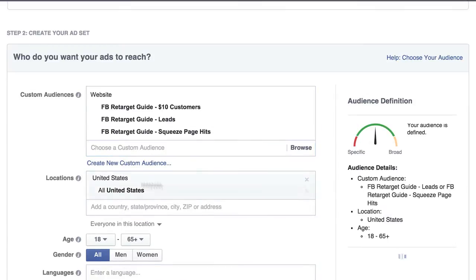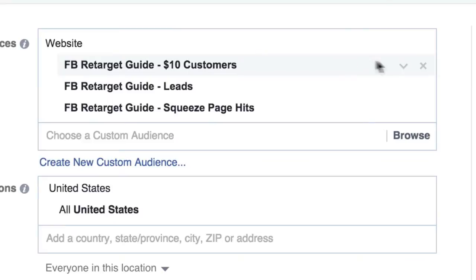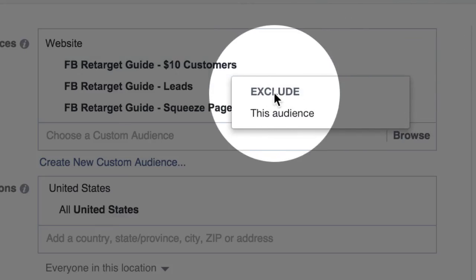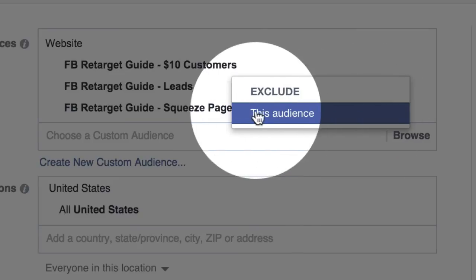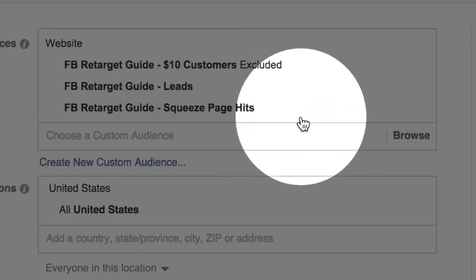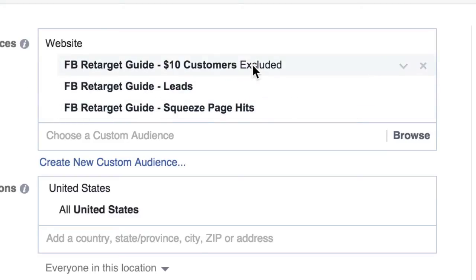So I would click on 'Customers,' and then you'll notice when you hover over this, you'll see a little gray dropdown. If you click that, come down here and you'll see an option to exclude. Highlight 'Exclude This Audience' and click it. Now this ad will be shown to the leads and squeeze page hits, but it will exclude customers.